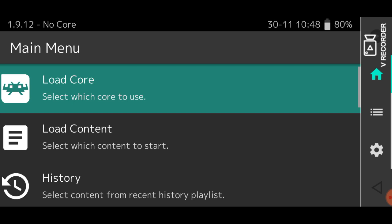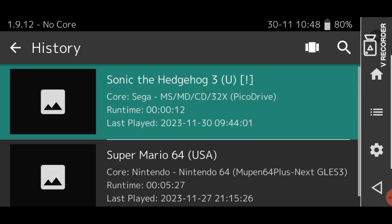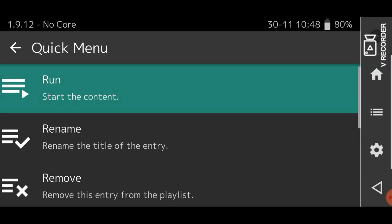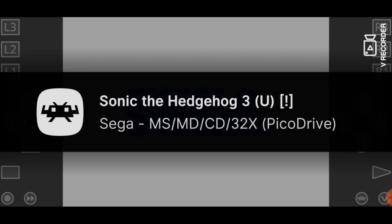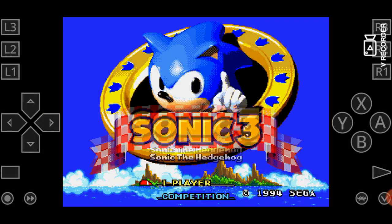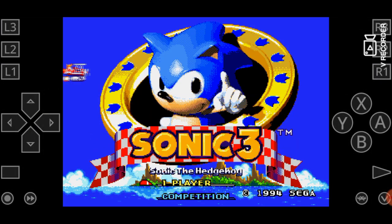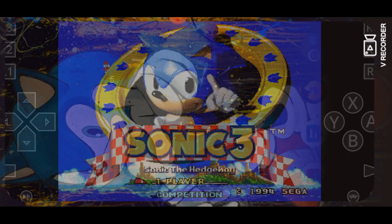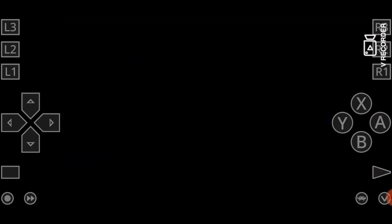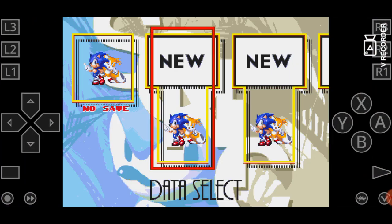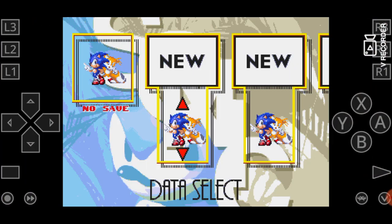So now you can open up RetroArch again, go to your game, and look at that, the game didn't crash. How's that?